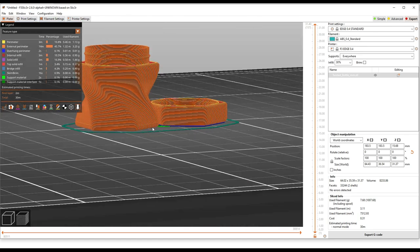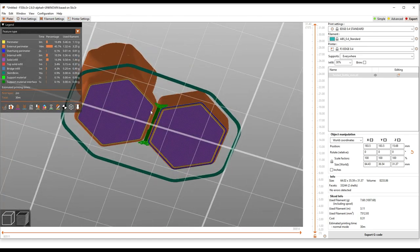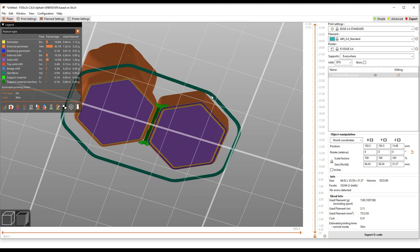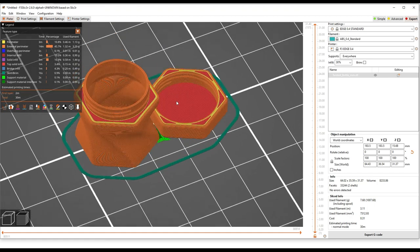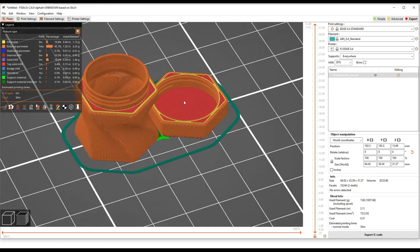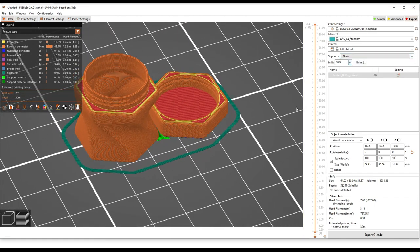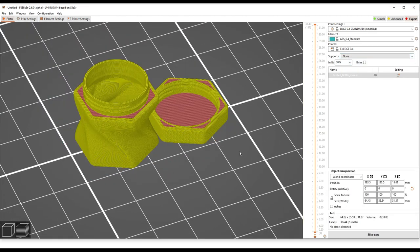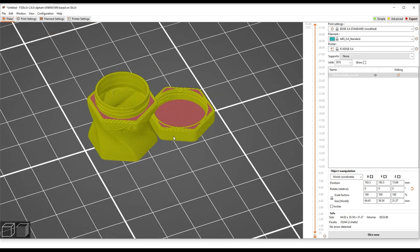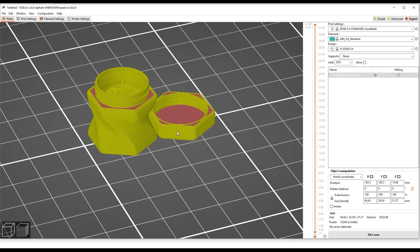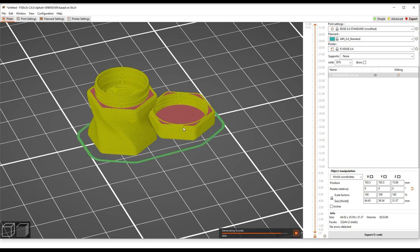Now, this particular part, you can see we've got a little bit of support material generated here, and I know from experience that's not really necessary to have. So we're going to go from supports everywhere to none. Now you'll see one cool thing the slicer does, it's not re-slicing the whole part because it knows it doesn't need to. It just needs to regenerate the final G-Code file.